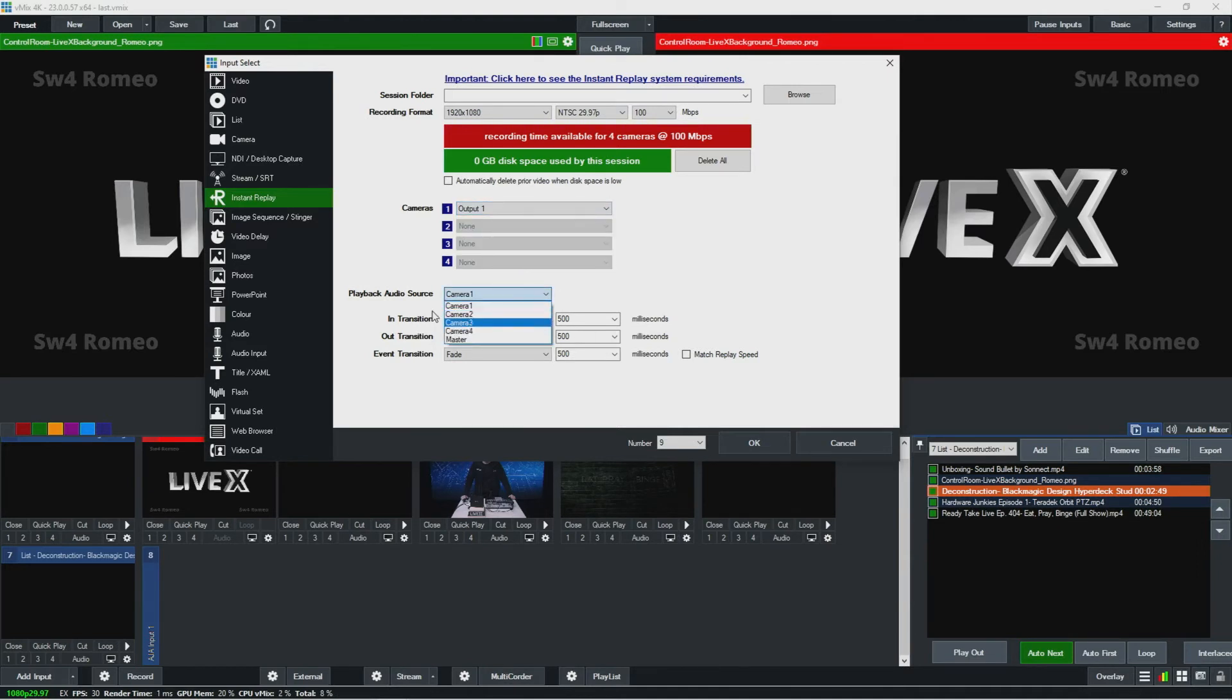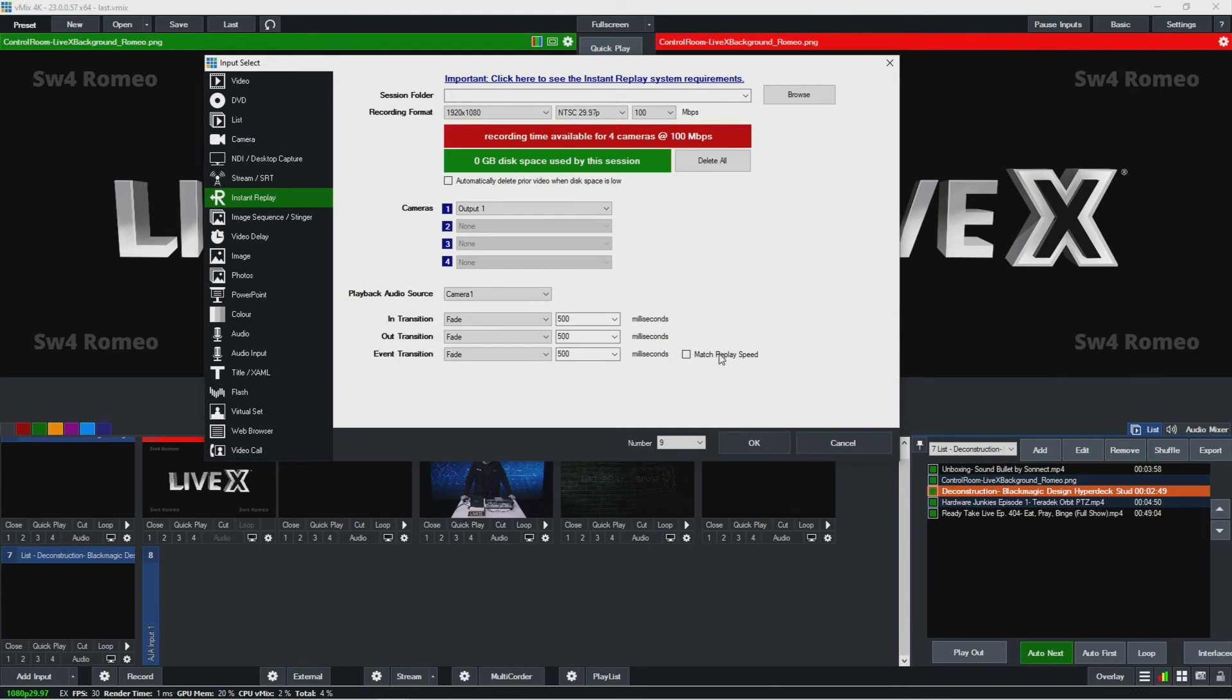And then you pick when you're playing it back what audio source you have it from. You could set your defaults for your in and out and event transitions when you're like going back to back. And then you could have it so all the replay speeds will match up.